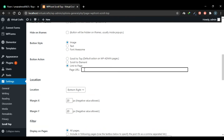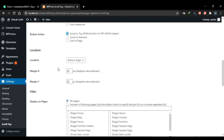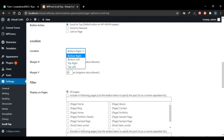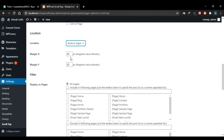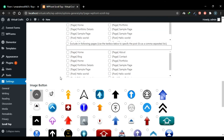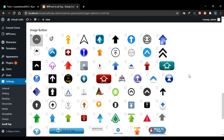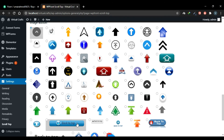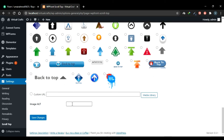You can also link the button to a page URL. These are the location settings — currently set to bottom right, but you can change it. Give X and Y margins to control how much space is left at the right and bottom. You can apply a filter to control which pages the button appears on — I'll set it to all pages. Here you select the image for your scroll-to-top button — there are options with text, simple icons, and stylish images. I'll choose one, set the image alt text to 'top', and save the changes.